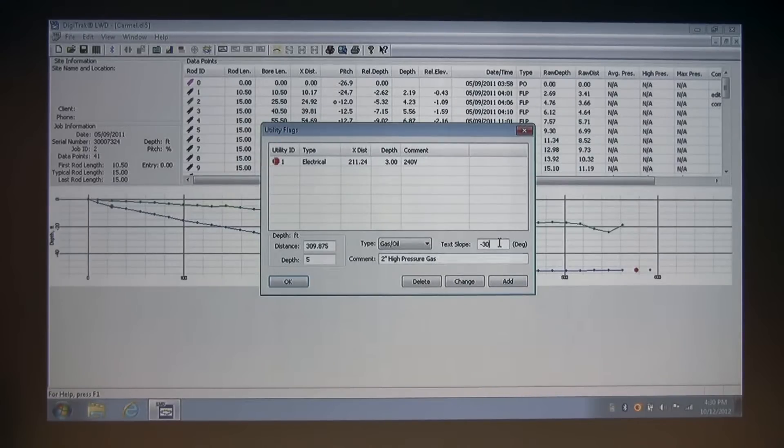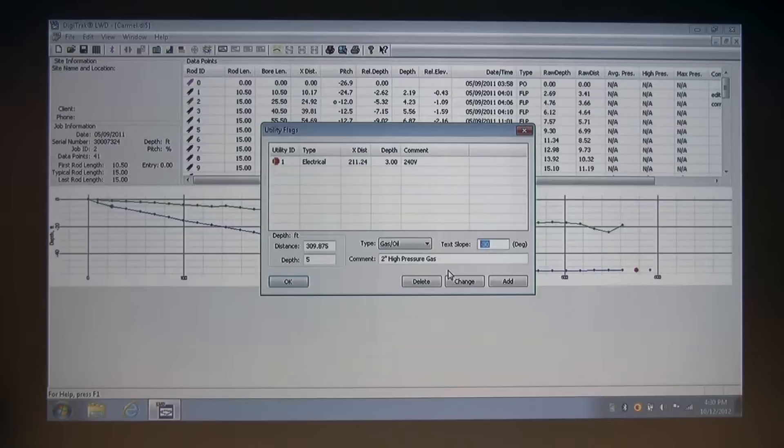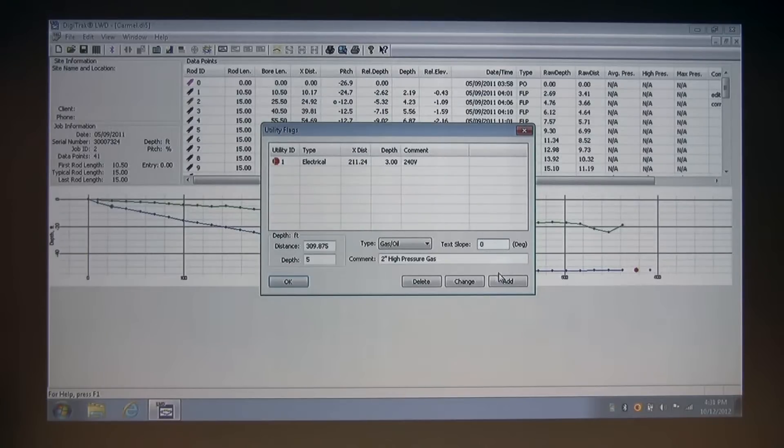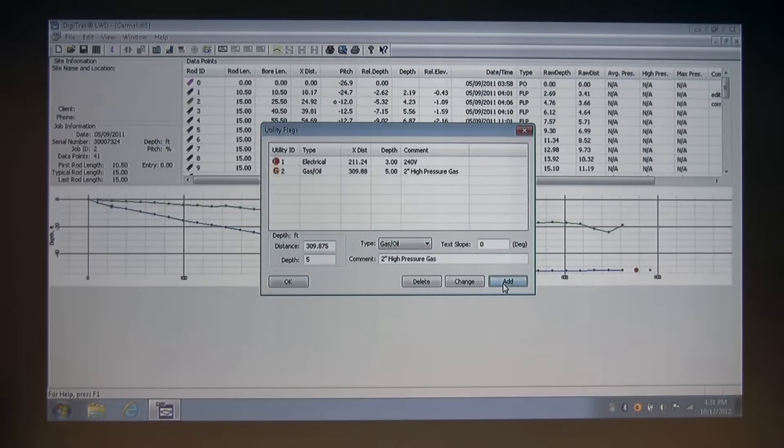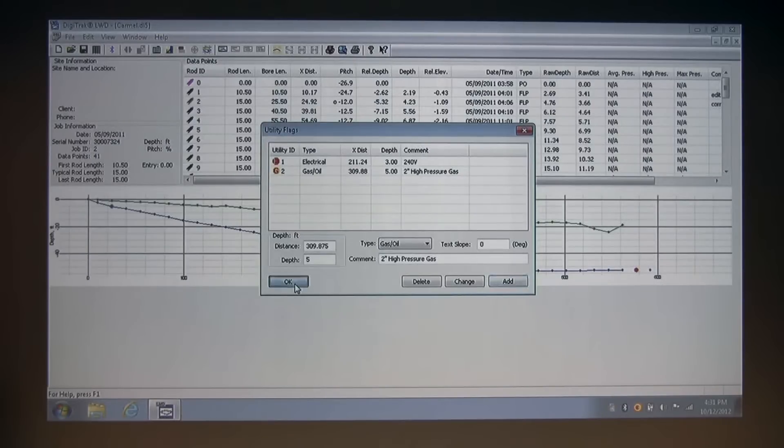I'm going to put this text slope at zero. I'm going to add it to our list. And now I'm going to click OK to save.